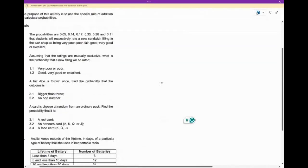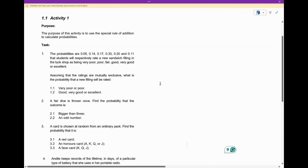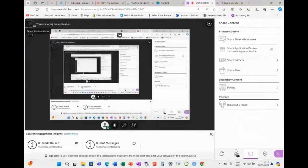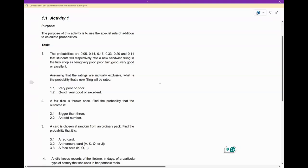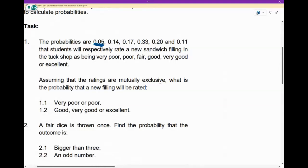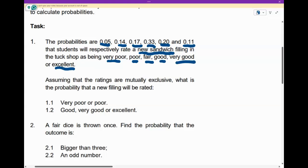Let's get into what we want to do today. The purpose of this activity is to use the special rule of addition to calculate probabilities. We make sense of statistics — probability in this particular case — by way of questions. The probabilities given are 0.05, 0.14, 0.17, 0.33, 0.20, and 0.11. Students will respectively rate a new sandwich filling in the tuck shop as being very poor, poor, fair, good, very good, or excellent.